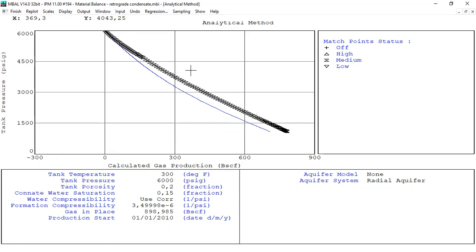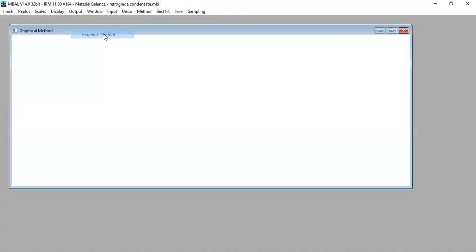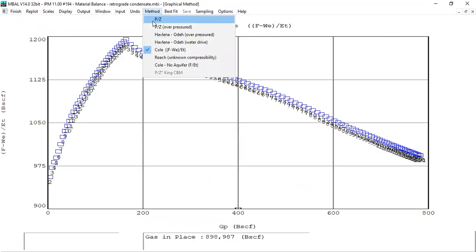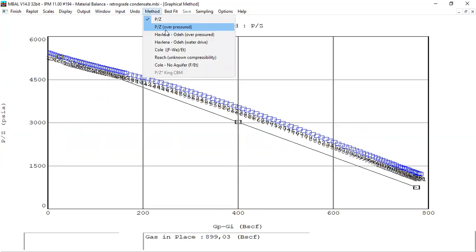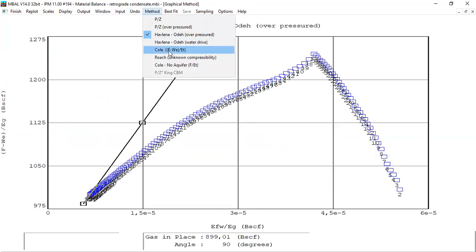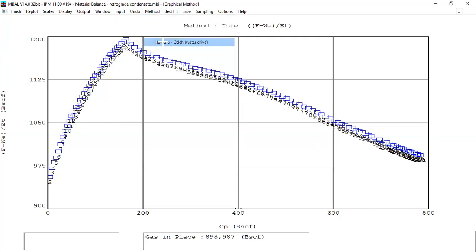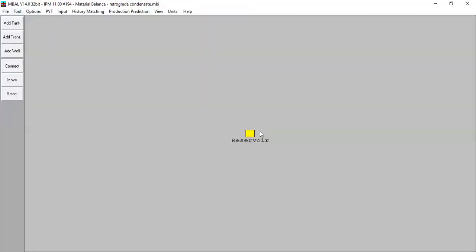Let's also look at the graphical method — the p/z plot is not matched. Looking at other graphical methods including Havelena-Odeh, we need to make a change to our reservoir model.